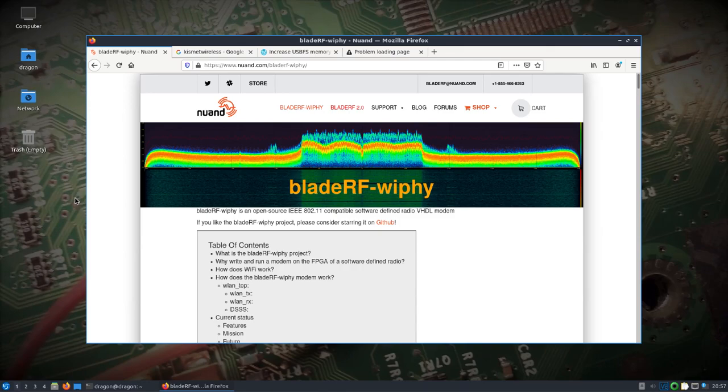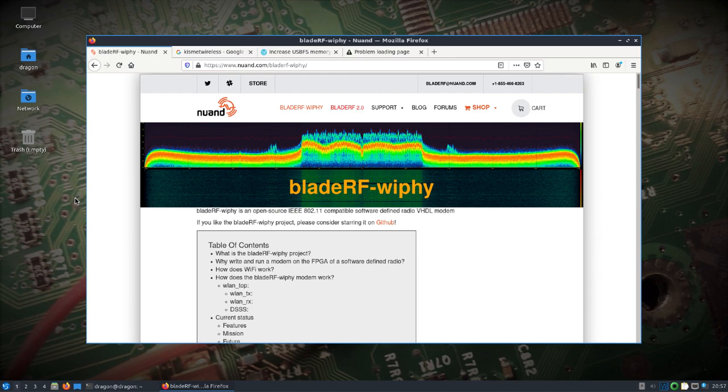Okay, so just the other day I uploaded DragonOS Focal R12. It took a lot of time to get a bunch of new tools in there. For this video, I just want to take a look at a couple, which is the BladeRF Wi-Fi.